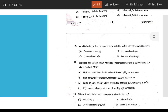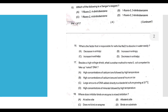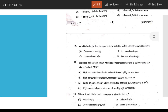Which of the following is Sanger's reagent? The answer is option A (FDNB / 1-fluoro-2,4-dinitrobenzene). The factor responsible for salt like NaCl dissolving easily in water is the increase in entropy.